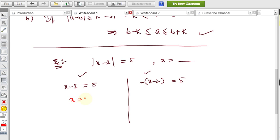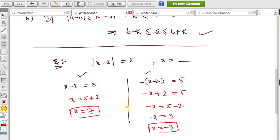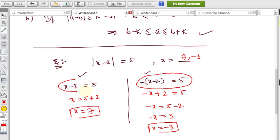In the first case, x equals 5 plus 2, so x equals 7. In the second case, multiplying by minus 1 gives minus x plus 2 equals 5, so minus x equals 3, therefore x equals minus 3. The solution set is x equals 7 and x equals minus 3. Whether the expression inside is negative or positive, we always set it equal to plus 5.